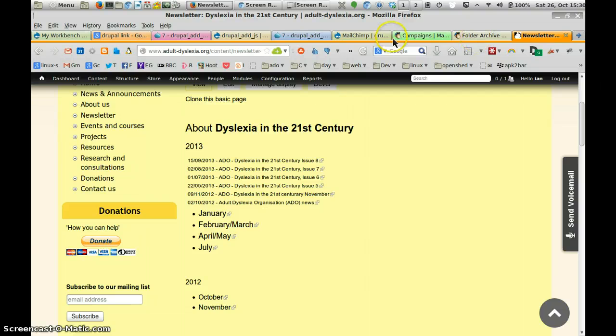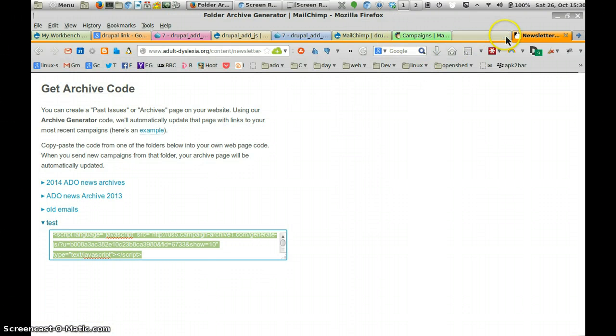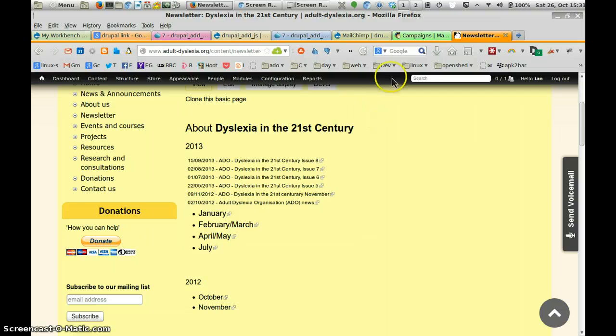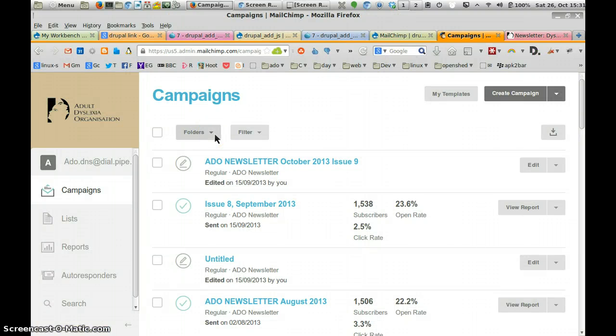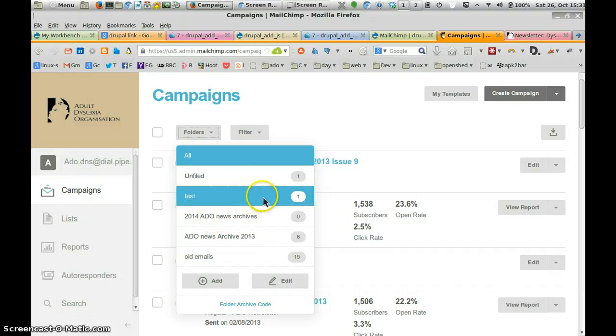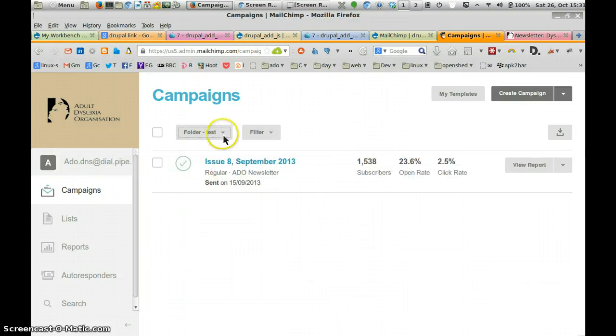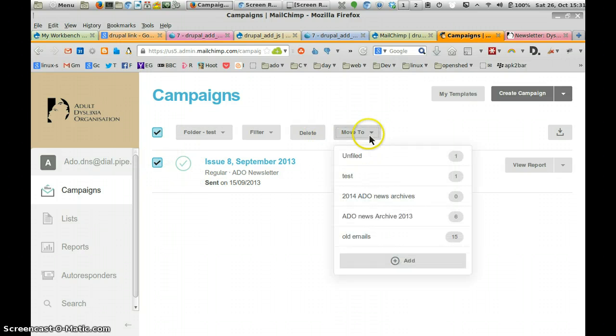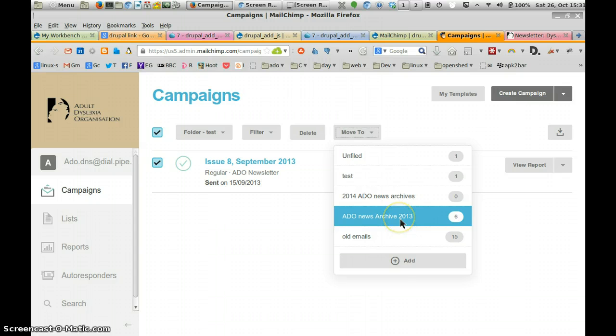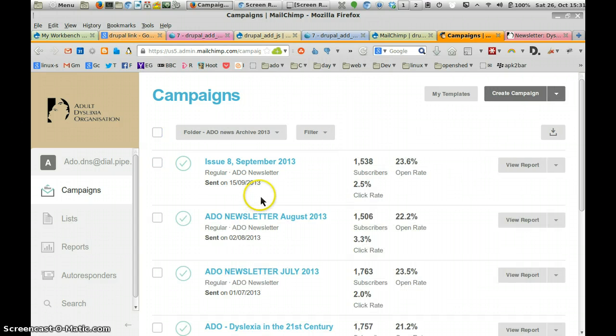Once you've got your code, you can close down your little window where it was. You can go back to your MailChimp and do whatever you want with it. So we're going to have a look at Test folder again. And actually, what we want to do is click on that one and move it back to where we should be, which is in the ADO News archives, because that's where 2013, that's where we really want it. That's where it belongs.